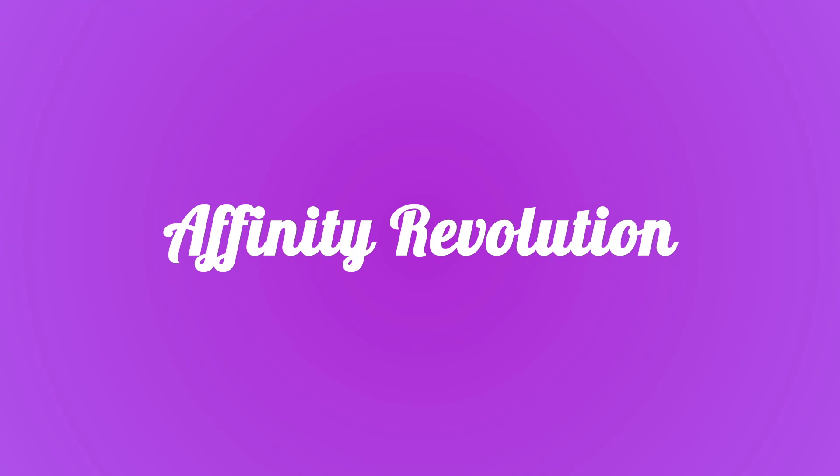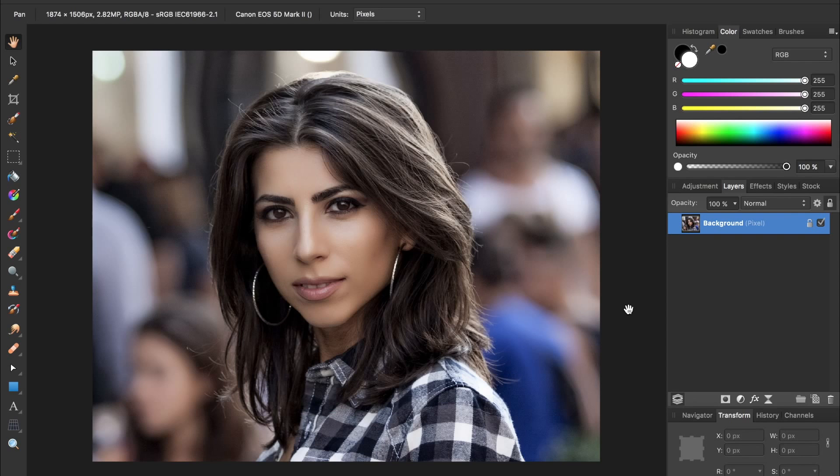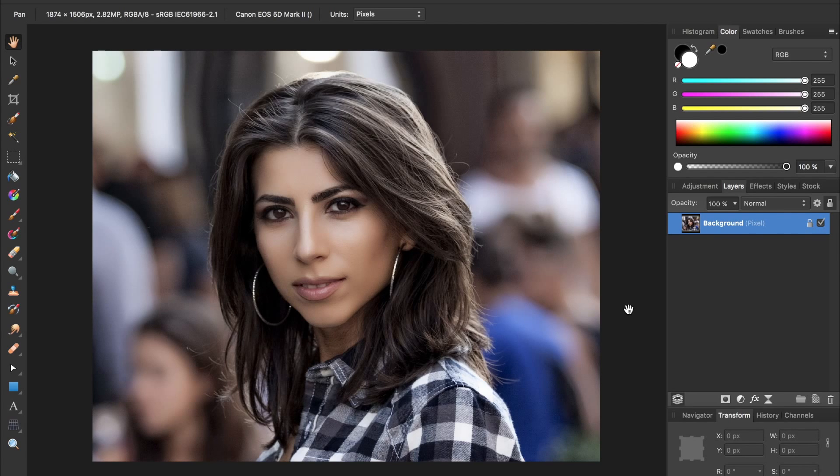Today we're going to take this photo and apply the Nashville filter. Hello and welcome to an Affinity Revolution tutorial. Today we're going to be learning about the Nashville filter, an effect that Instagram made popular.